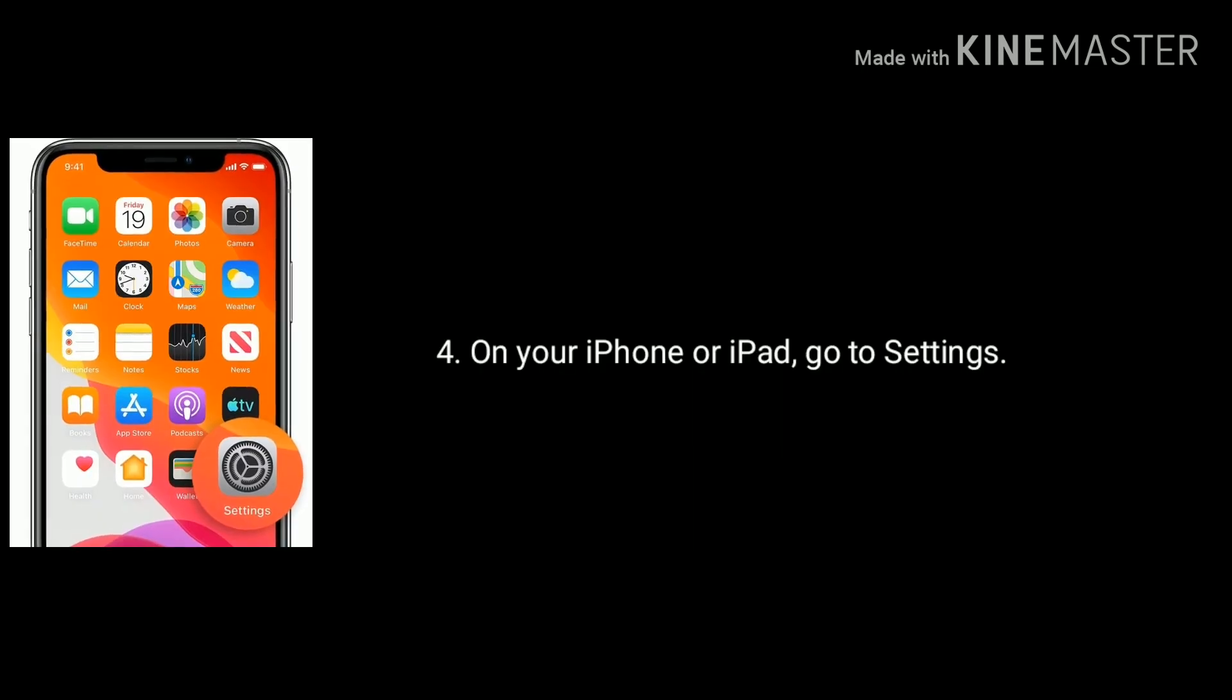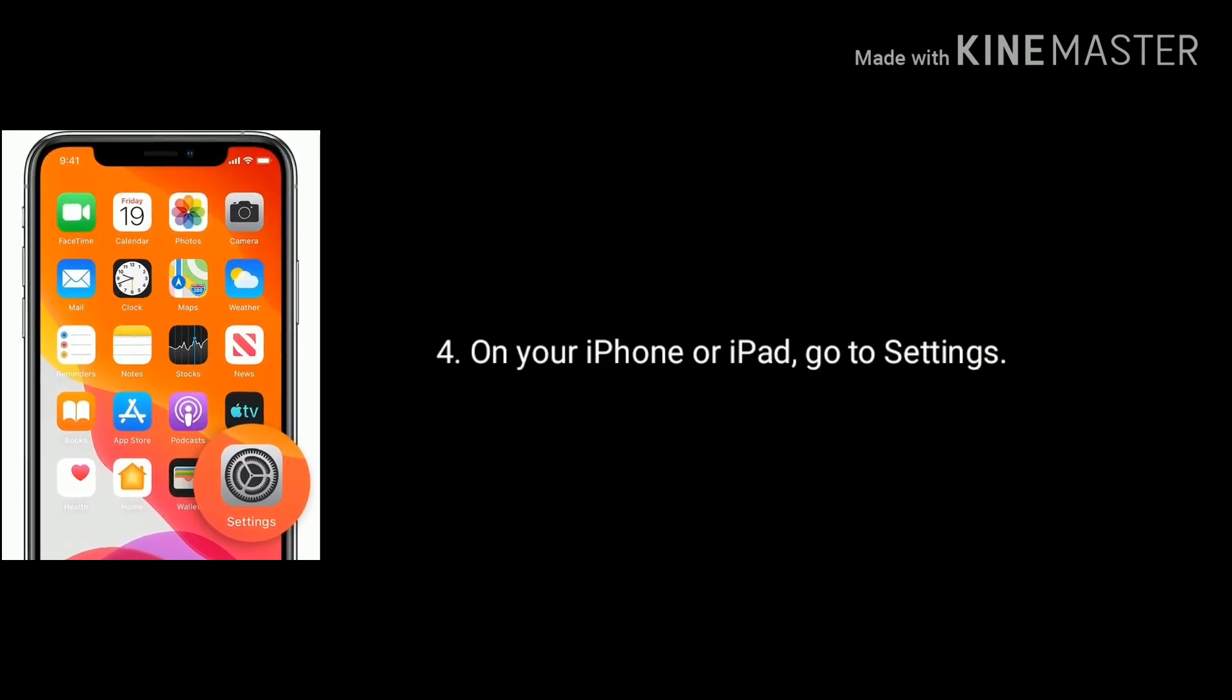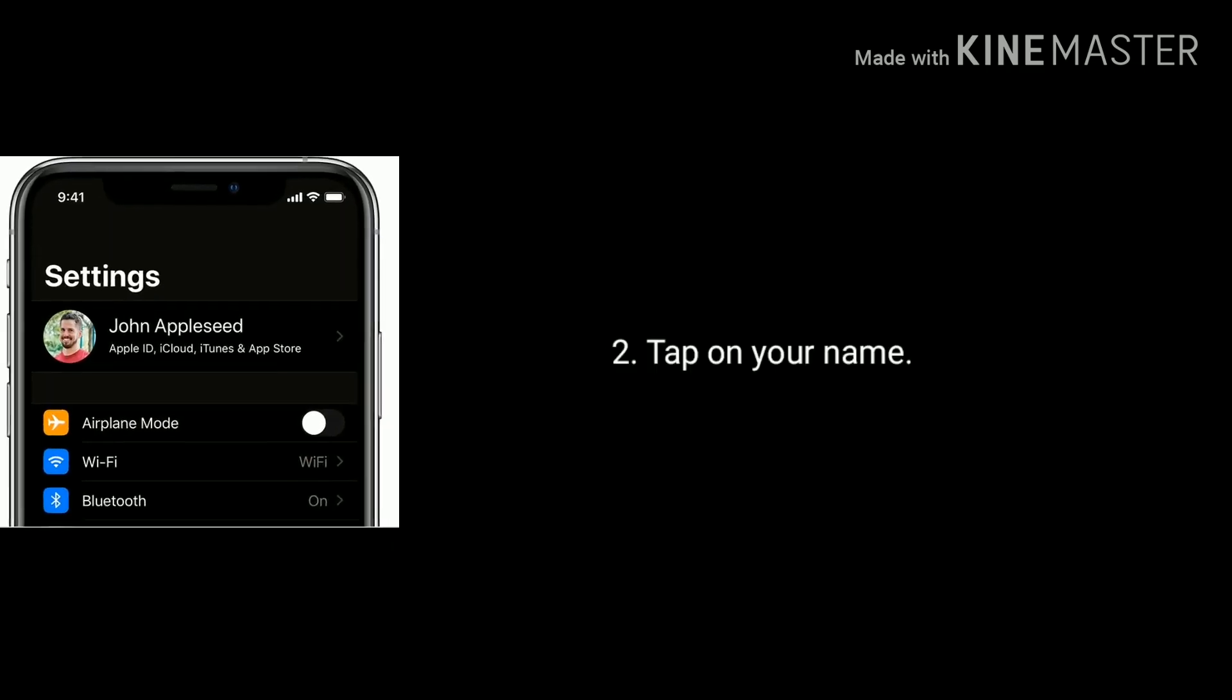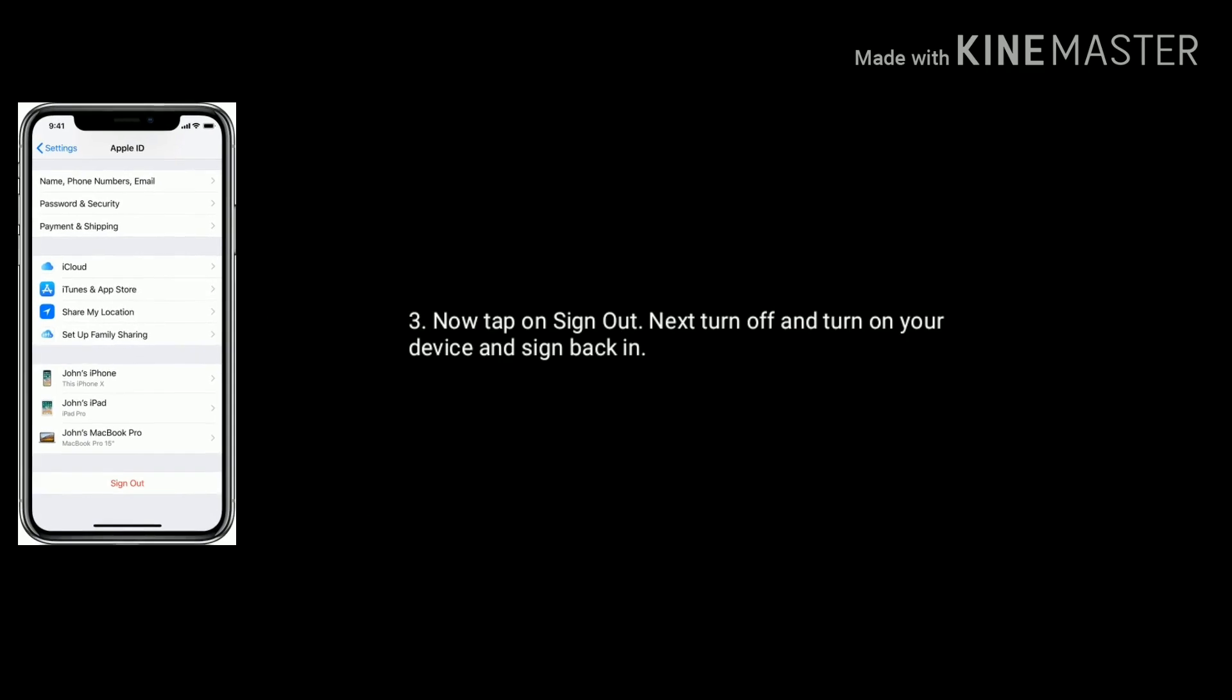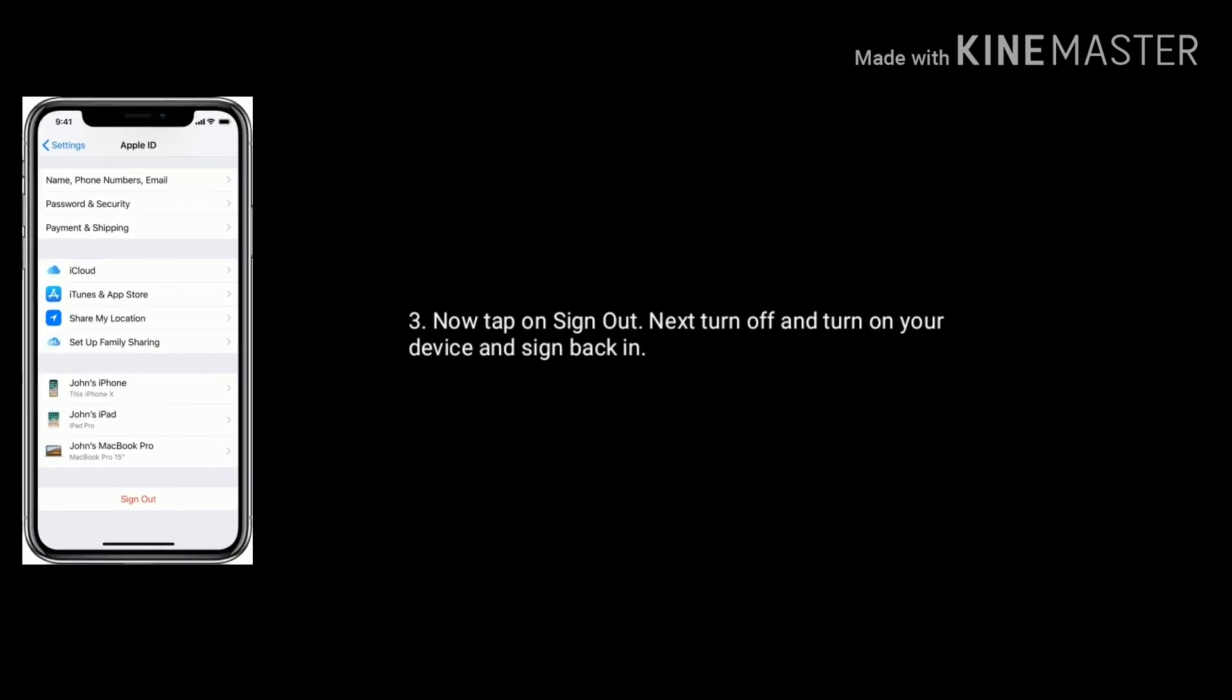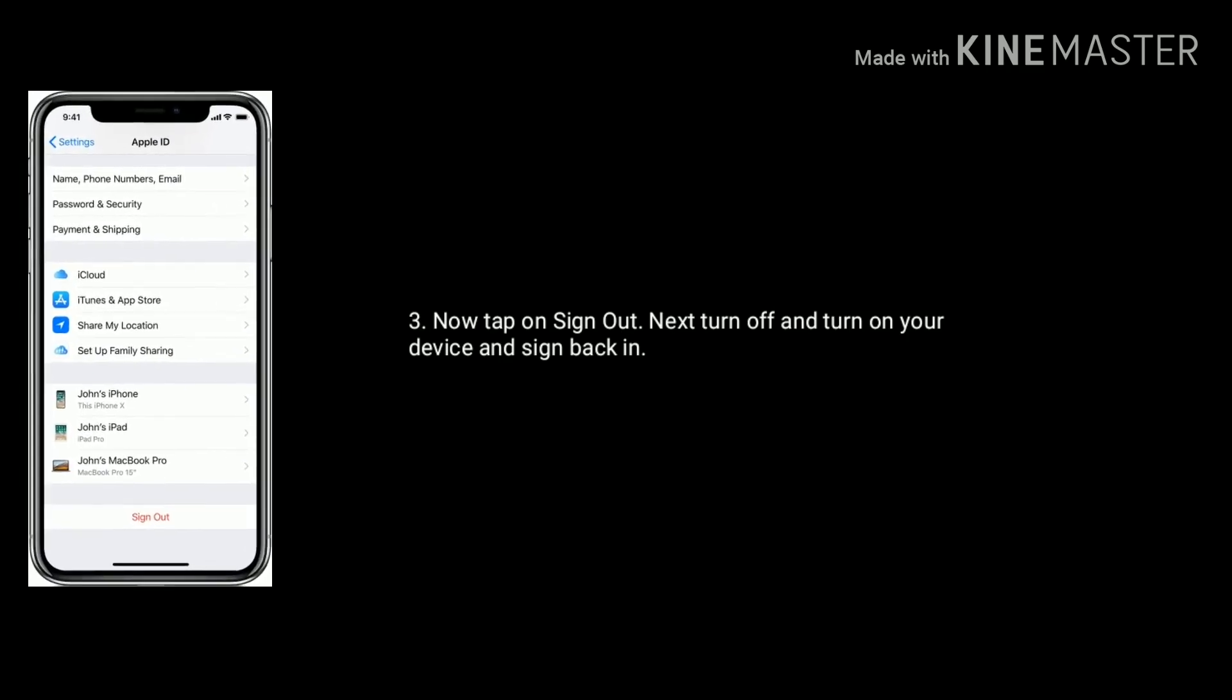On your iPhone or iPad go to Settings. Tap on your name. Now scroll down the screen to bottom and tap on sign out. Next turn off and turn on your device and sign in back.